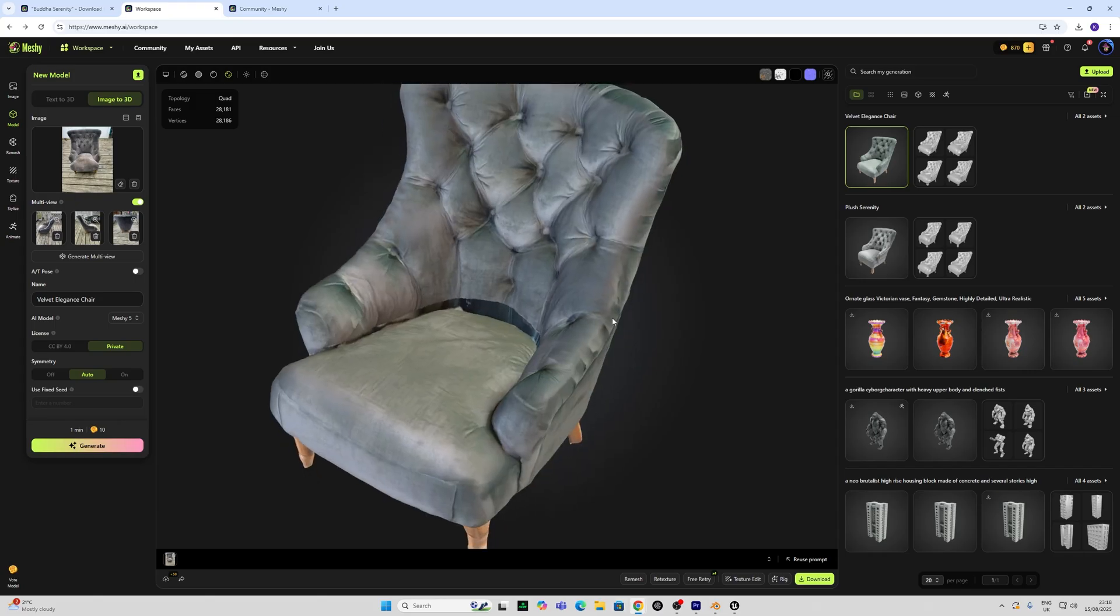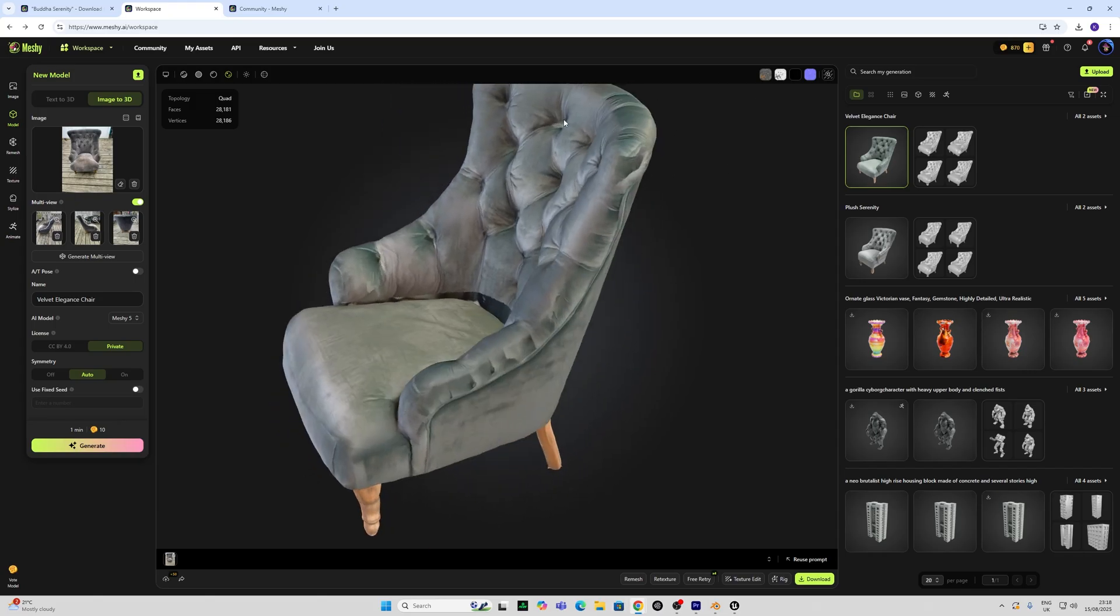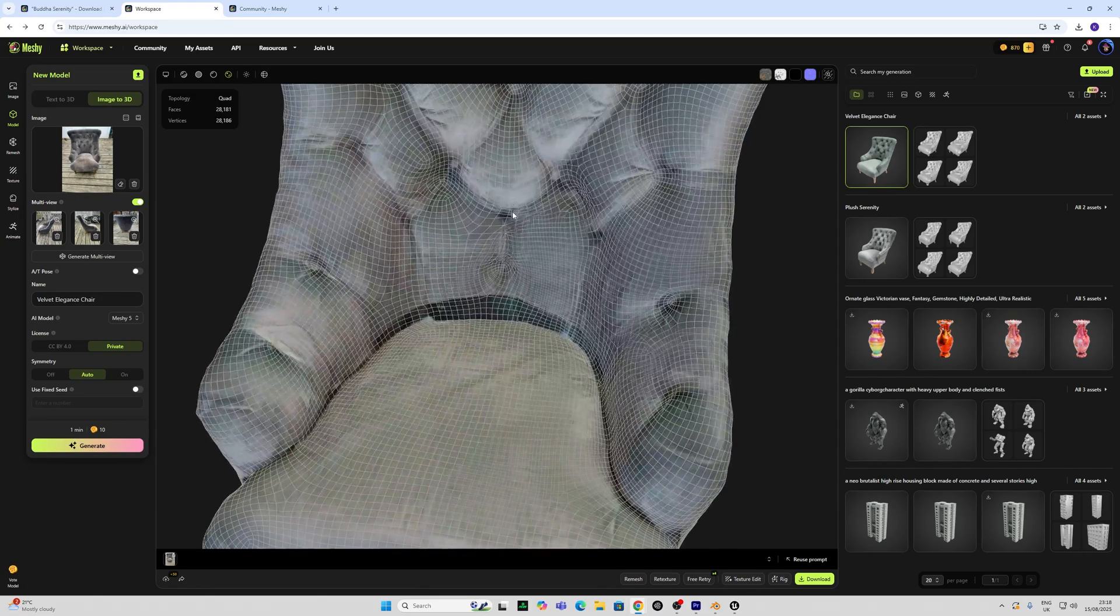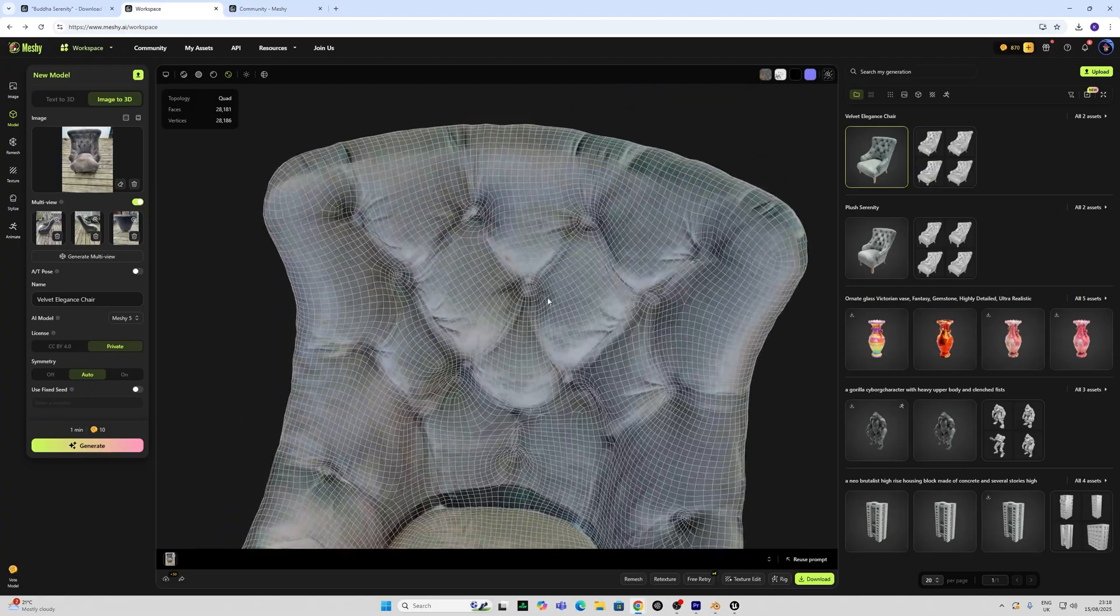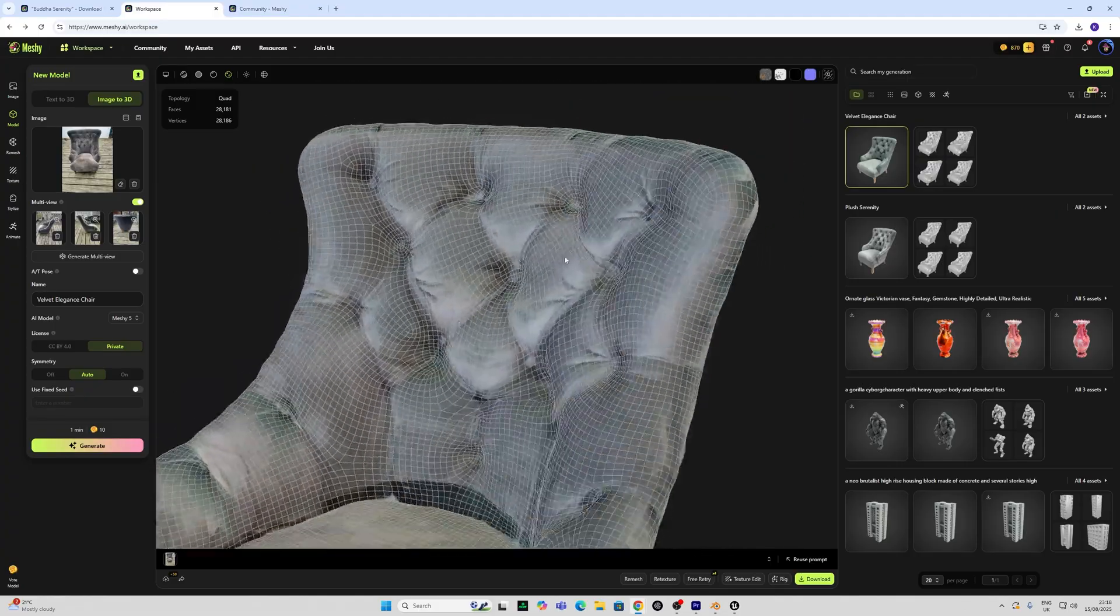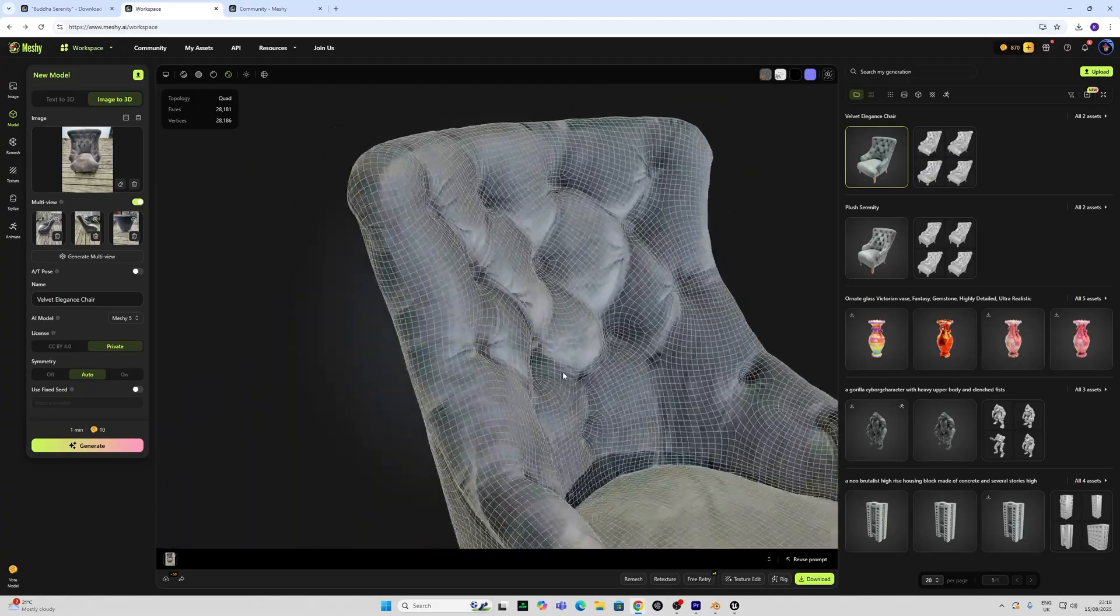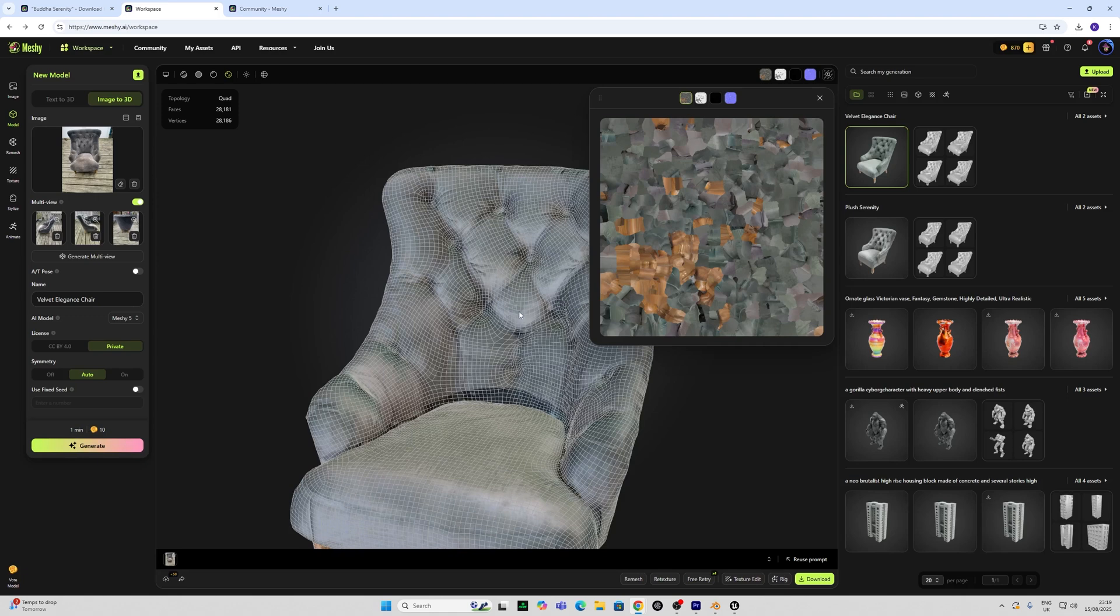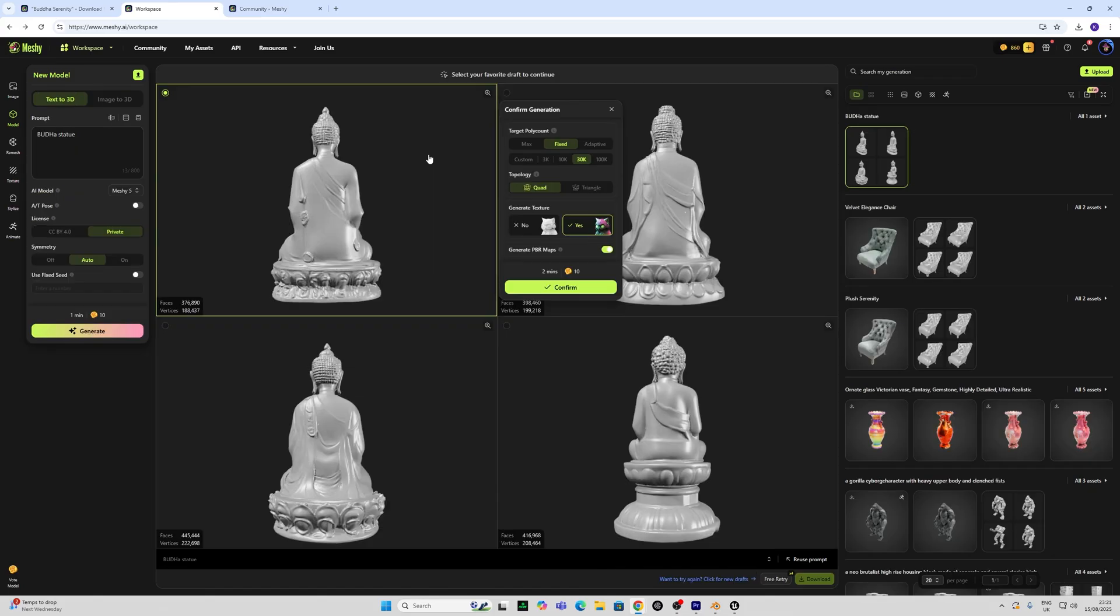And whilst we still have that textural imperfection there, if I inspect the topology it's really done a fantastic job of creating edge loops around these parts. And we could easily use texturing techniques in Blender or ZBrush to fix these texture imperfections and create a more usable UV map later on.